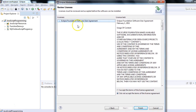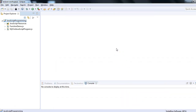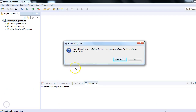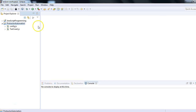Another window comes up and here you just need to select 'I accept the terms of the license agreement' and click the Finish button. Right now you can see it's installing the software. After installation, we just need to restart Eclipse. The installation is complete and it's asking that you need to restart Eclipse for the changes to take effect. Click the Restart Now button.